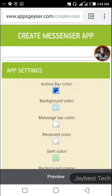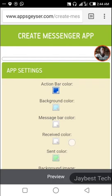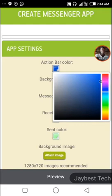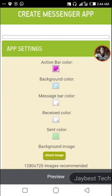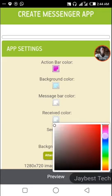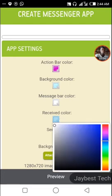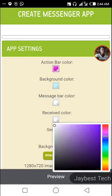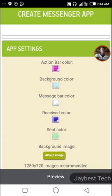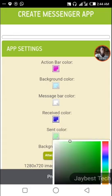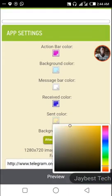Click on the green button. This is the app settings — the editor shows the action bar color. I think I'll be using pink. Okay, let me go to the receive message color — I'll be using blue. For the sent message color, I think I prefer using yellow.